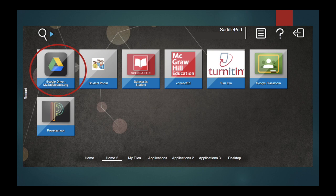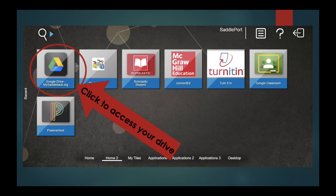You will click the Google Drive tile seen here. You may have to click the different tabs at the bottom to find this drive tile.